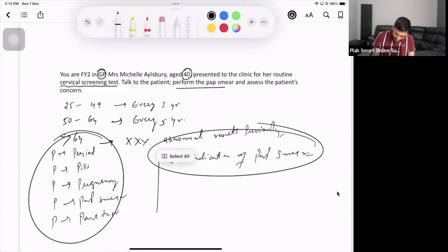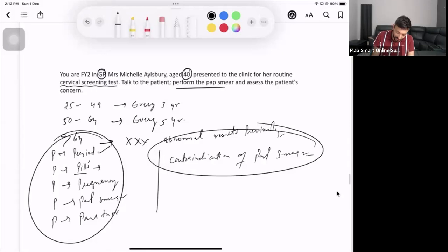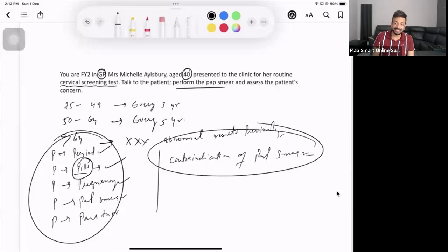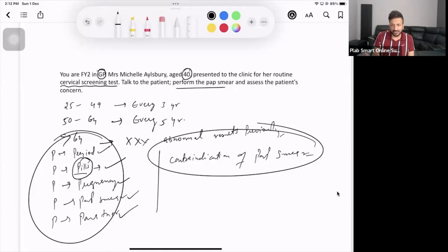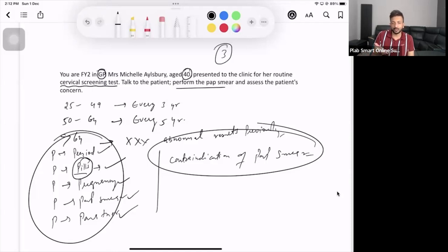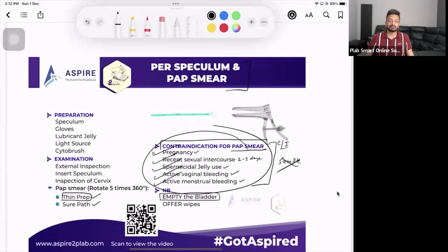To summarise: periods are important - if the patient is on periods, you can't take the sample. Spermicidal jelly contraceptive method is important. Pregnancy - if the patient is pregnant, that's a contraindication. Ask about previous pap smear results and sexual history. Cover the three to four minutes of history, then three to four minutes for the pap smear procedure itself. That's your per speculum and pap smear.